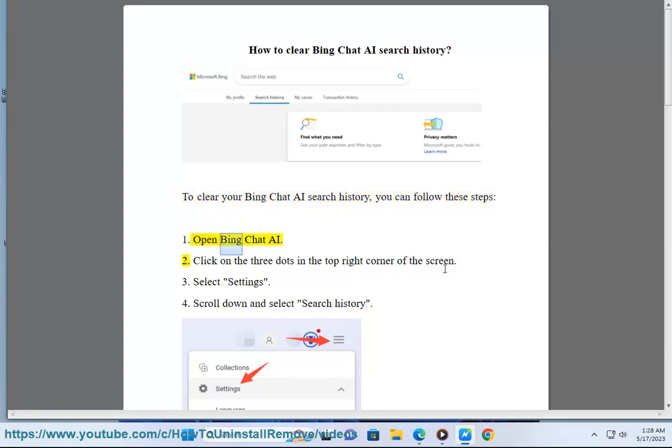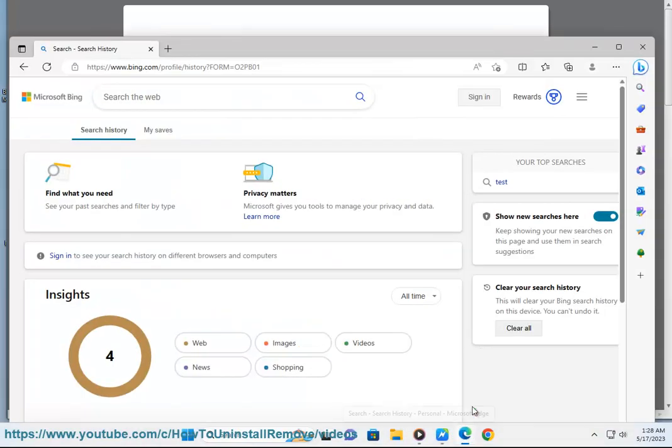1. Open Bing Chat AI. 2. Click on the three dots in the top right corner of the screen. 3. Select Settings.